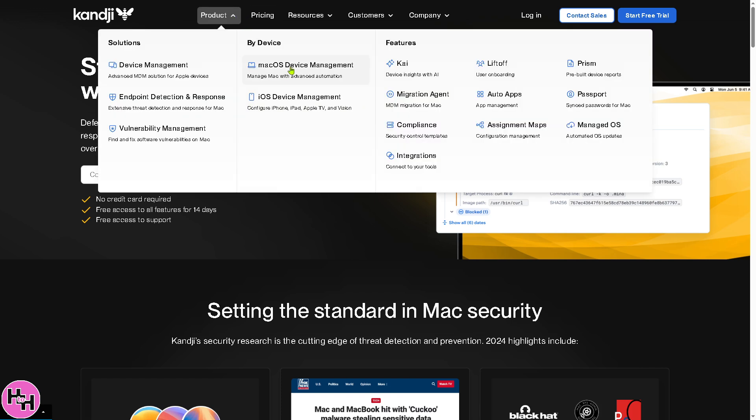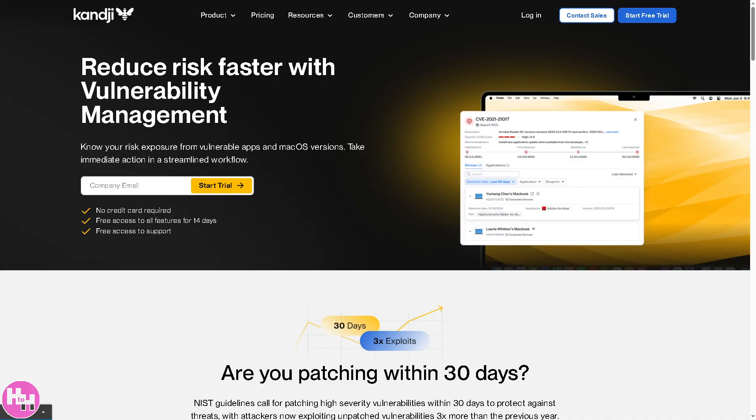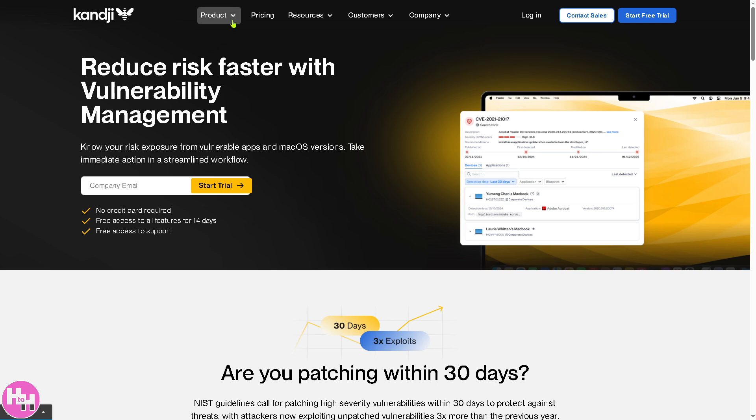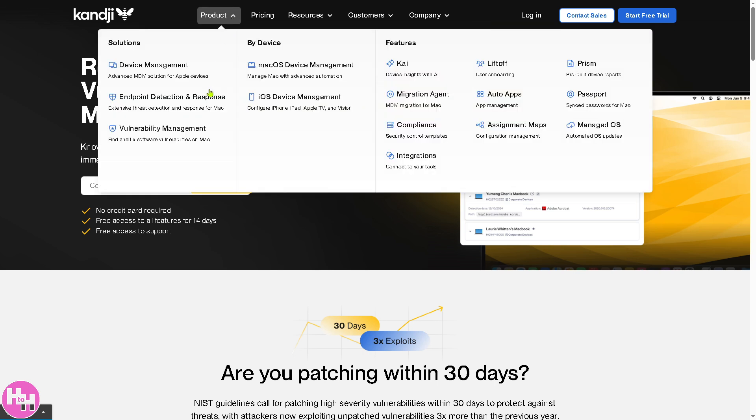The next section is going to be the Vulnerability Management, wherein this section helps identify, track, and remediate security vulnerabilities in Apple devices before they are exploited. So it ensures macOS and iOS devices receive the latest security updates because it automatically scans for outdated software, weak security settings, and misconfiguration.